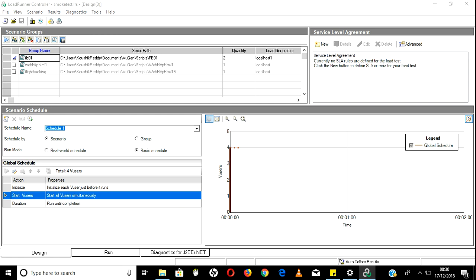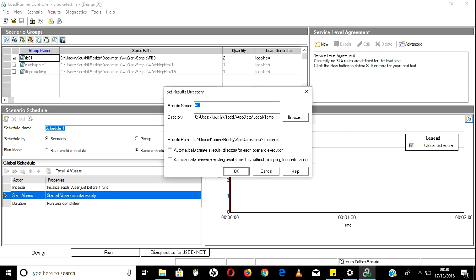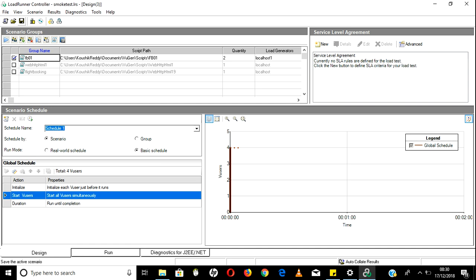Hey guys, welcome back to LoadRunner advanced sessions. Unfortunately my system got shut down due to low battery, so I'm continuing the remaining session. We are now at the result settings. Before running any test, make sure you enter results - enter 'smoke test' and today's date, which is 17/12/18, then enter the name and click OK, then Save.